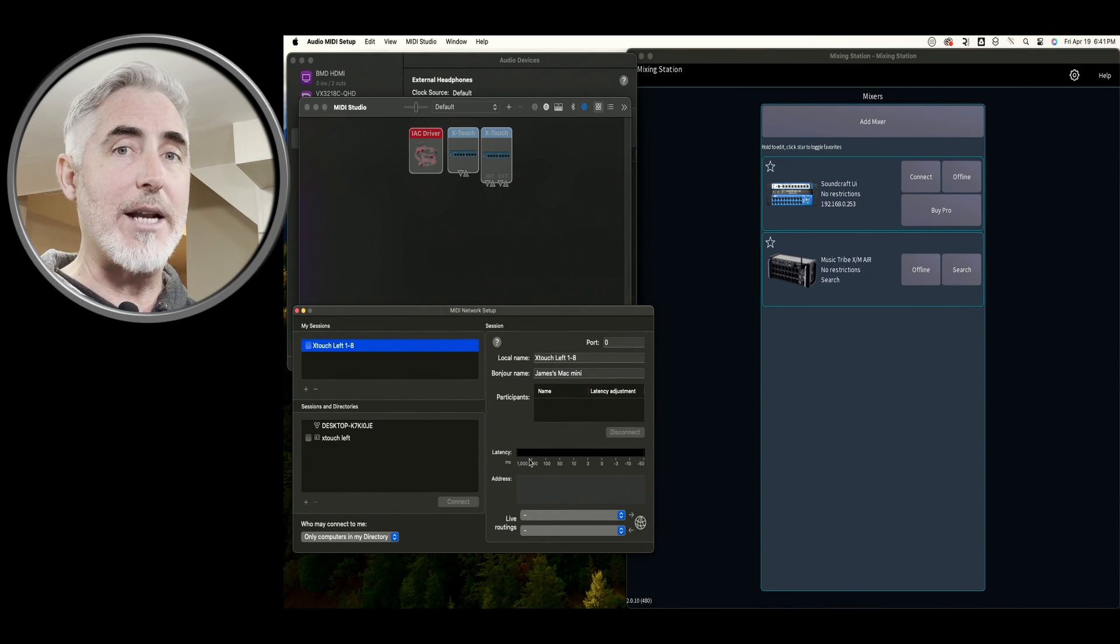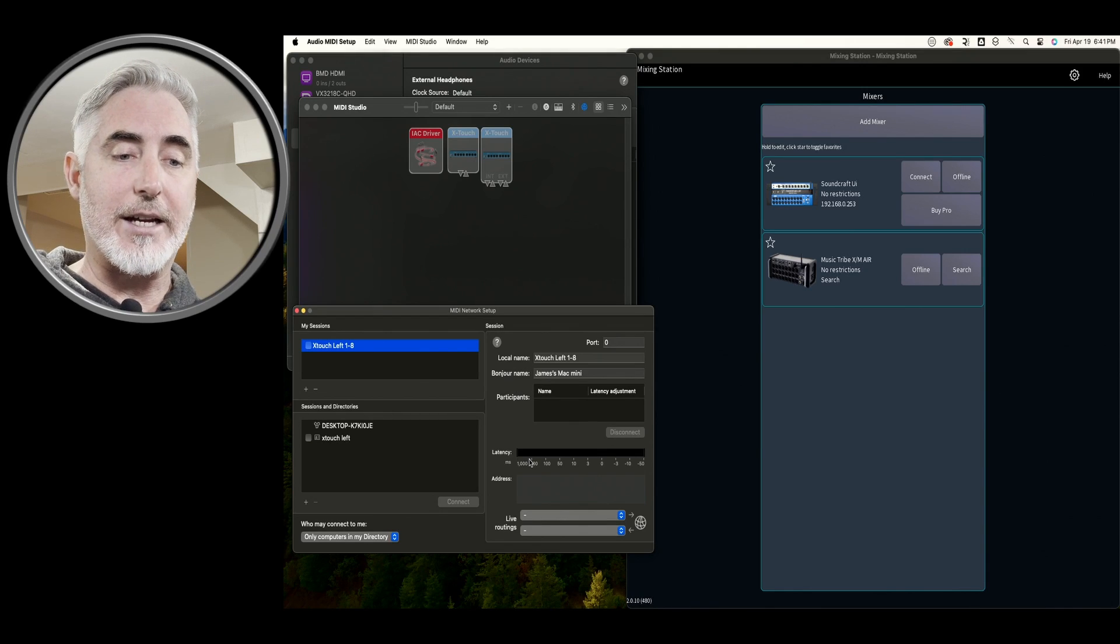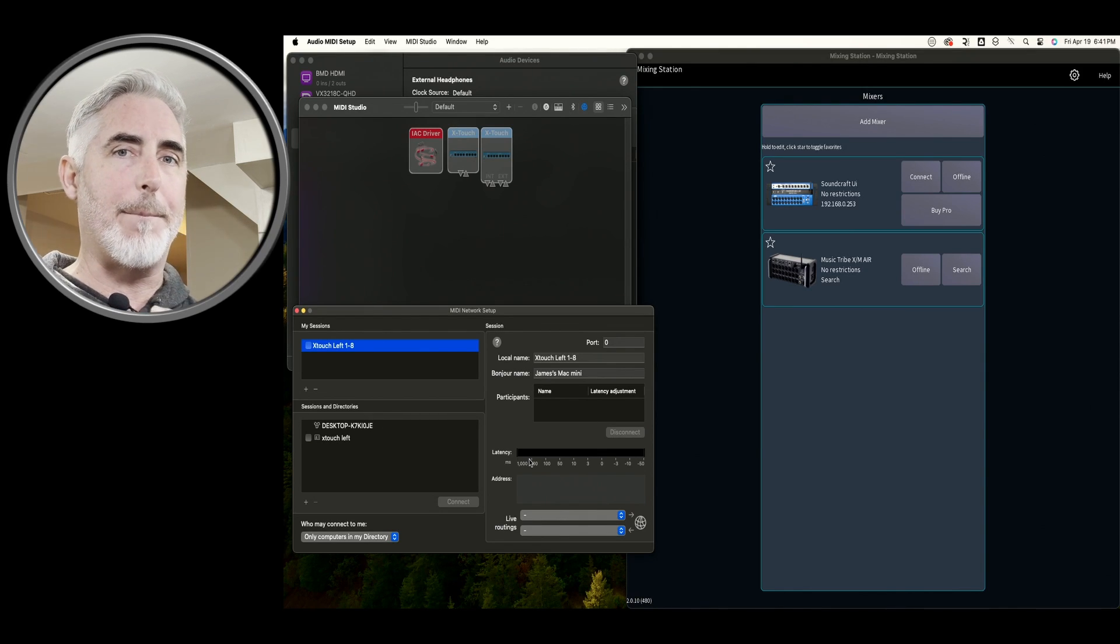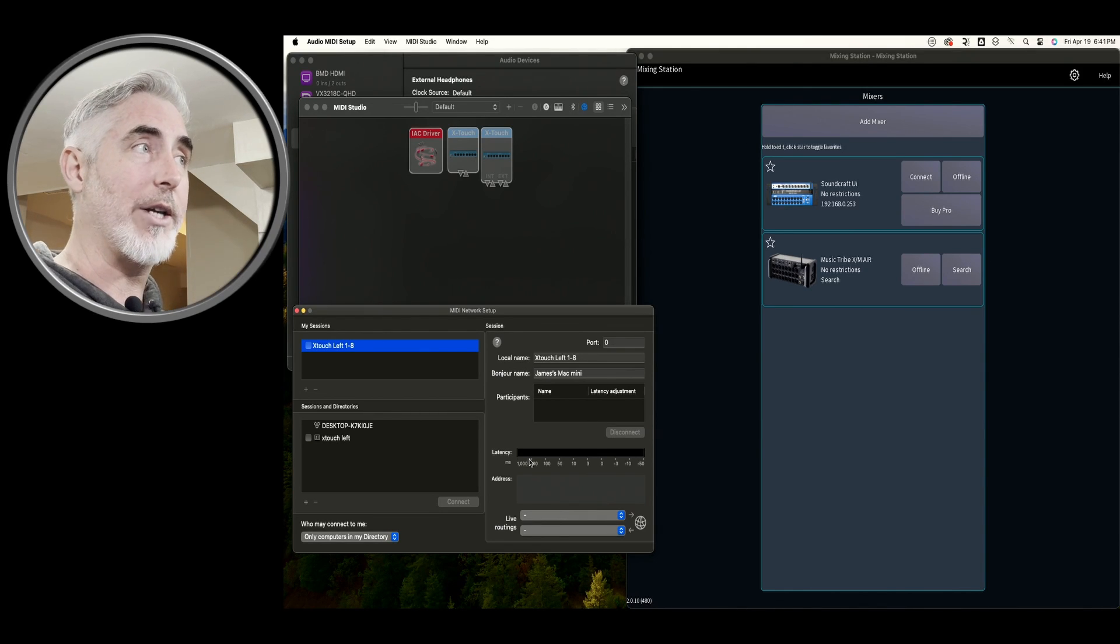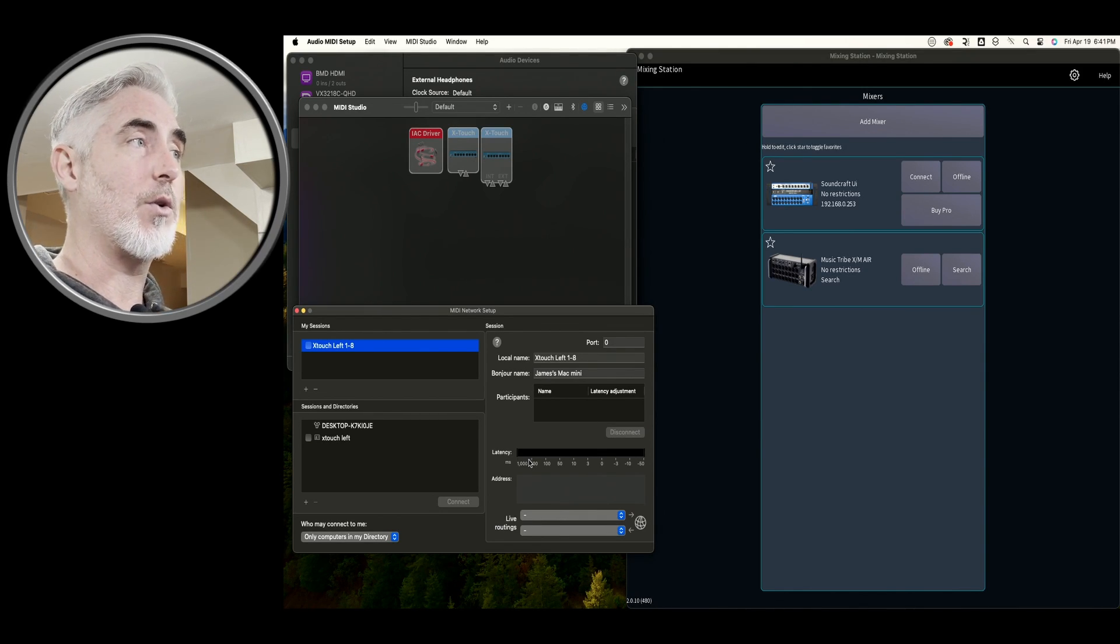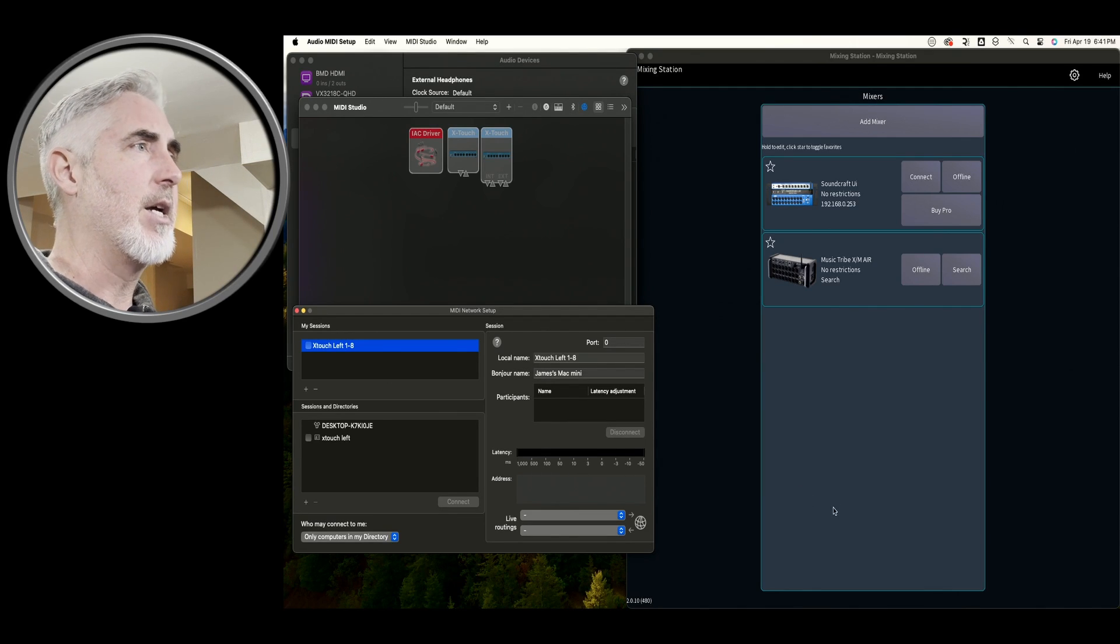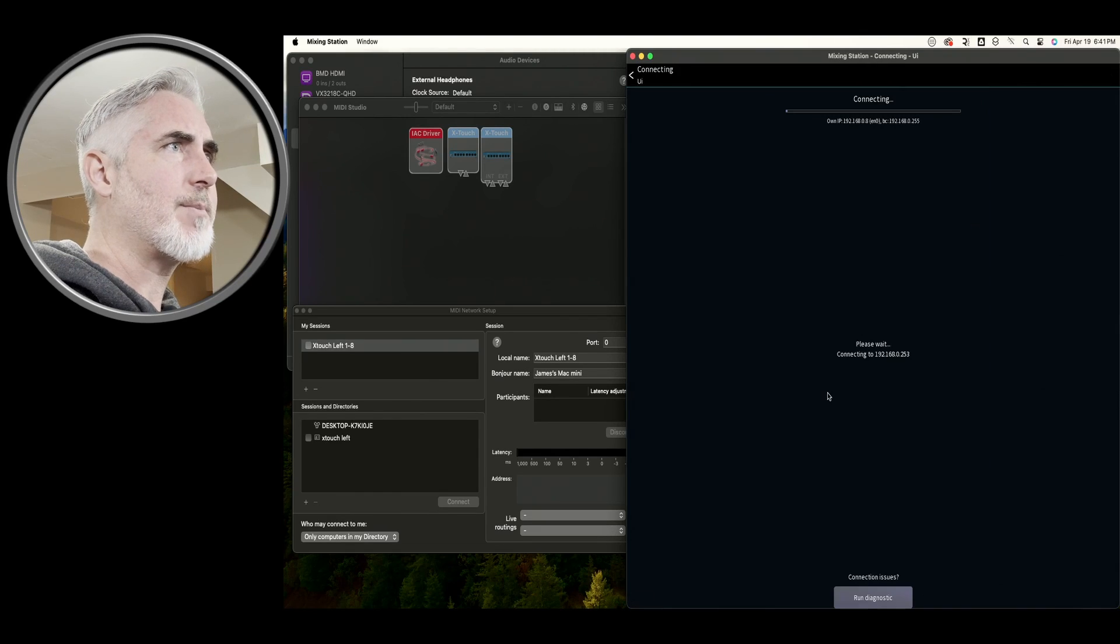Now we could just go ahead and do the exact same thing for the second device right now. But I'm not going to do that. Again, I want you to see things show up in real time. So let's actually connect to the mixer. You can connect to whatever mixer you have. I'm going to use the Soundcraft, but it doesn't matter. The steps are the same for whatever mixer you have. So I'm going to connect.